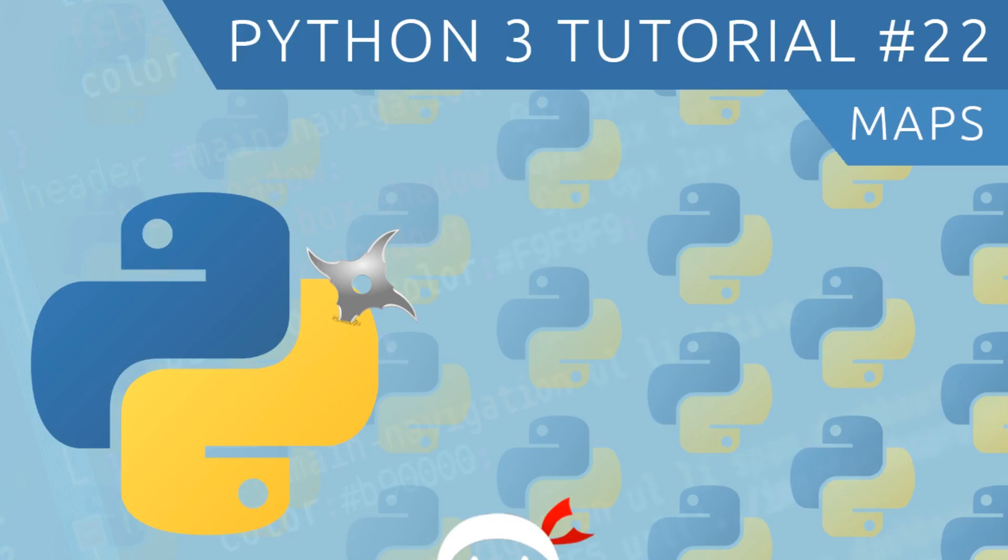Hey, what's going on guys? Welcome to your 22nd Python 3 tutorial. In this video, I want to talk about maps.